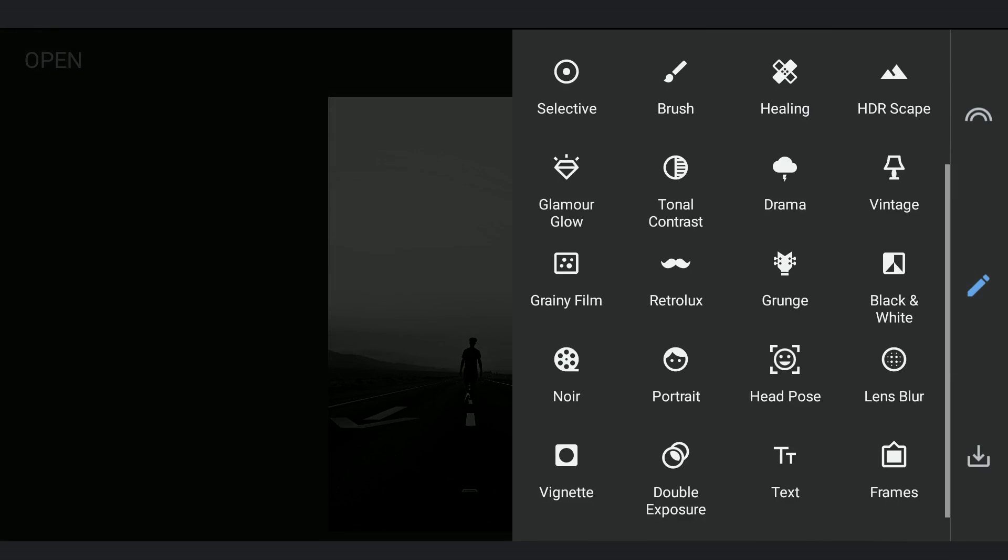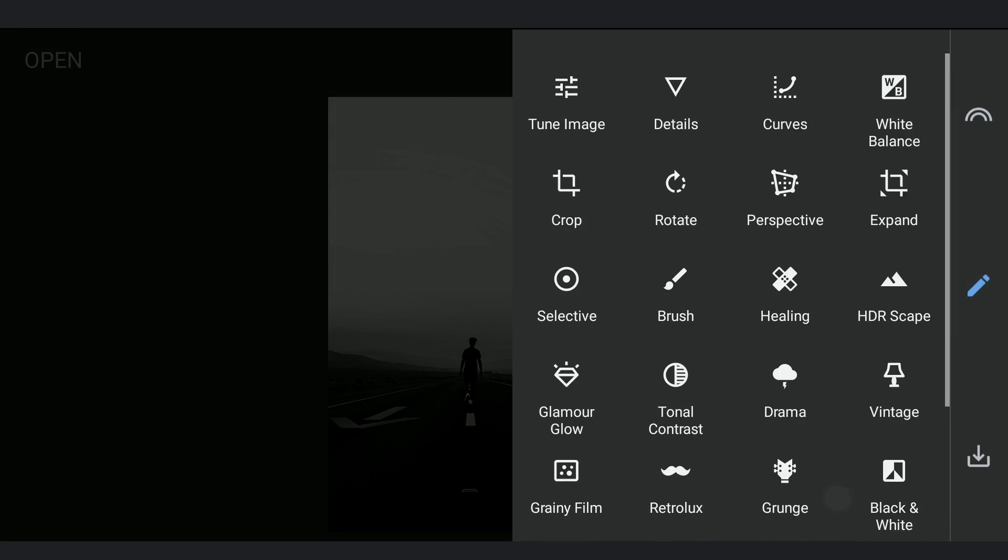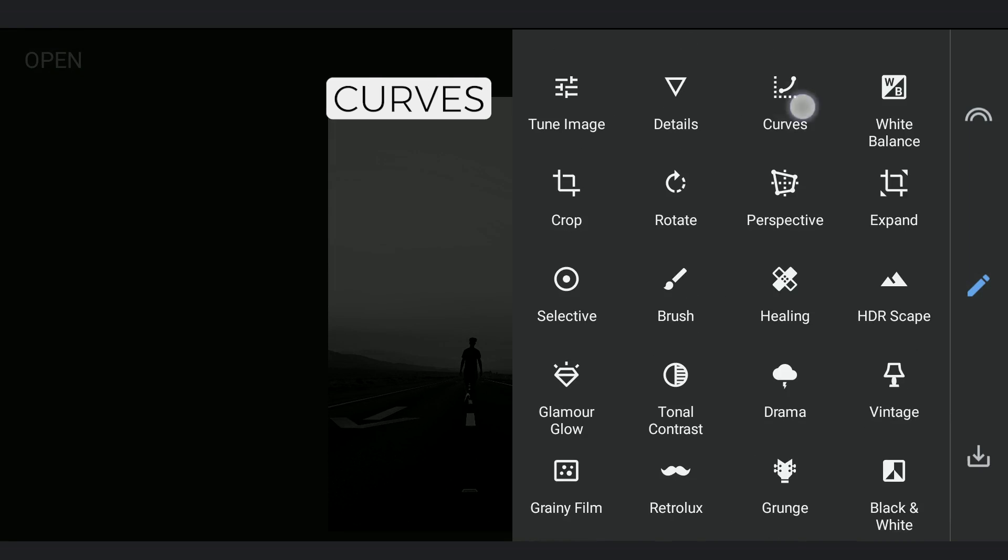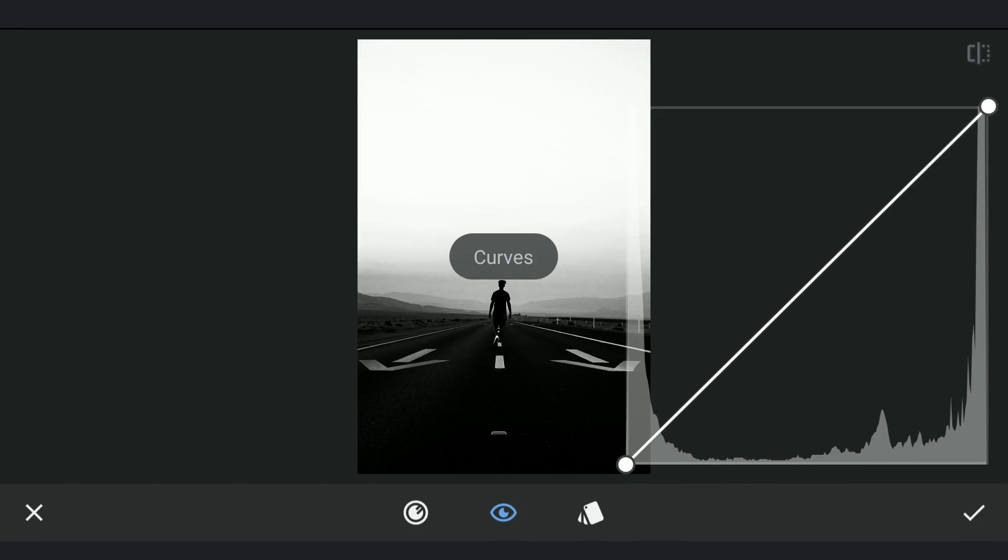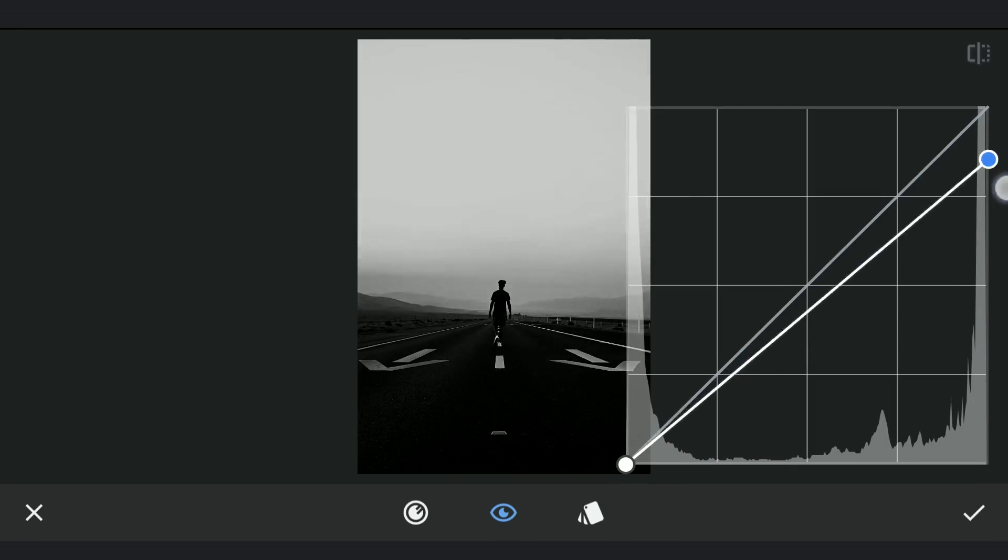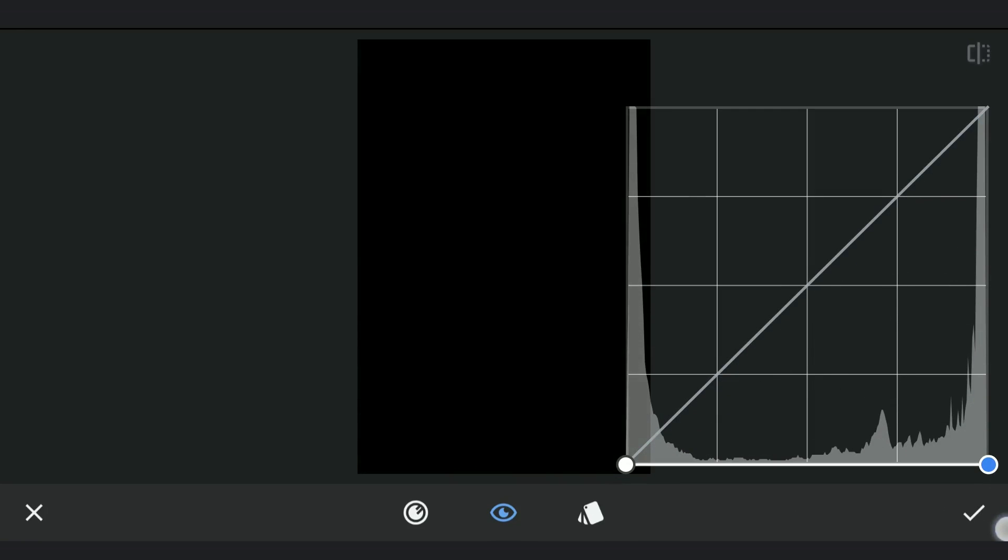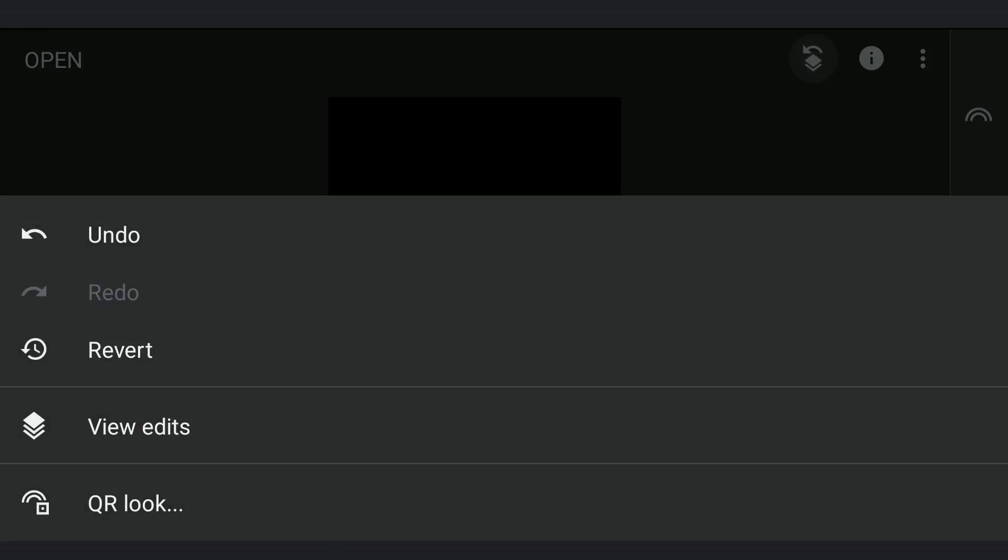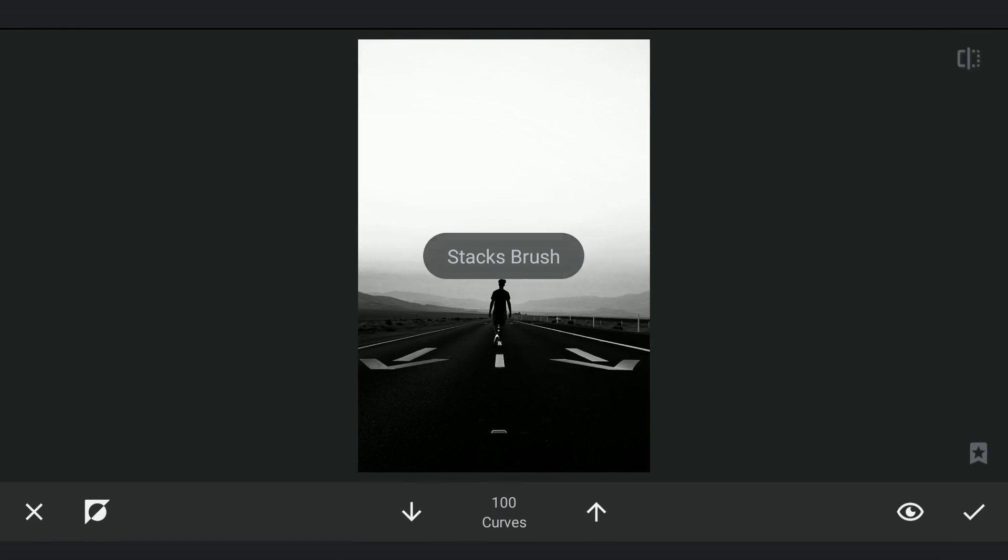Now to turn the sky completely black, I am gonna use Curves. Turning the image completely black by dragging the top right point to the bottom. Going to masking screen and applying the effect only on the sky.